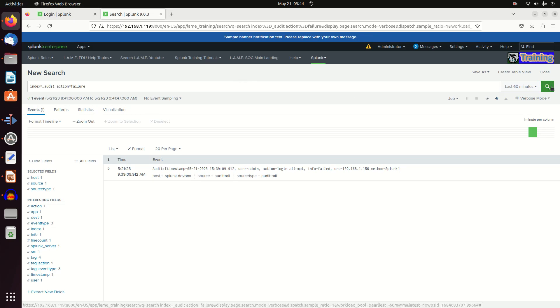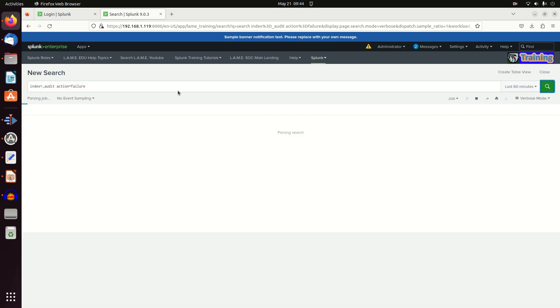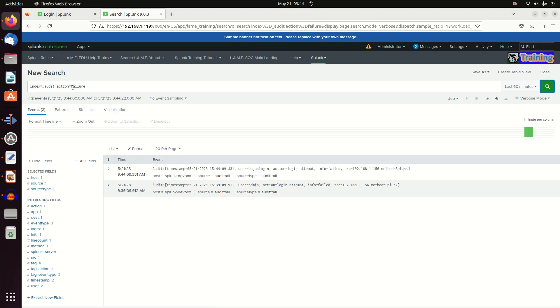If we come over here and run this query, we're going to change it from action=success to action=failure. I can see that from this IP address, the user bogus login made an attempt and it failed.